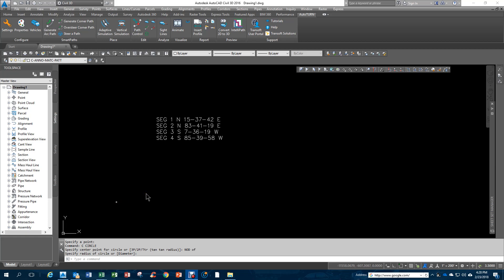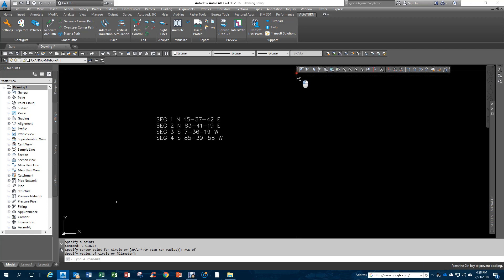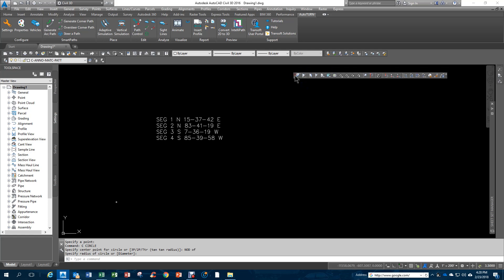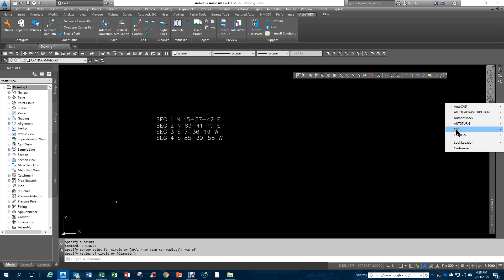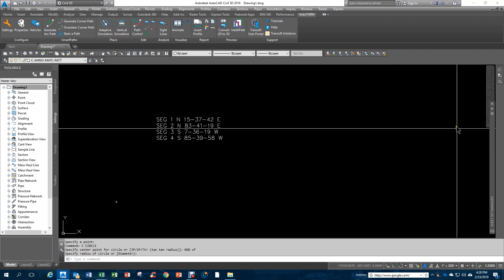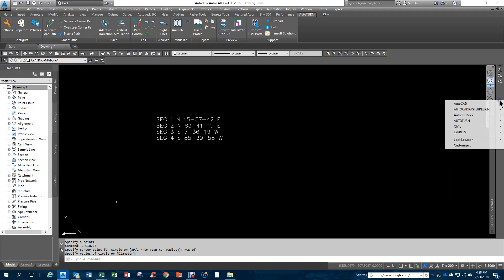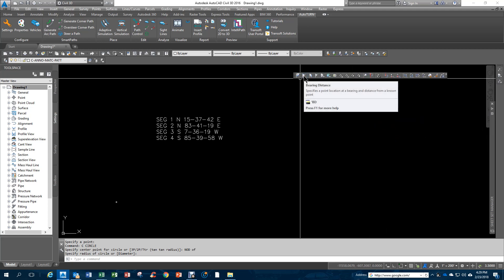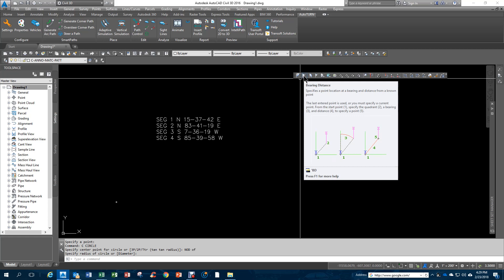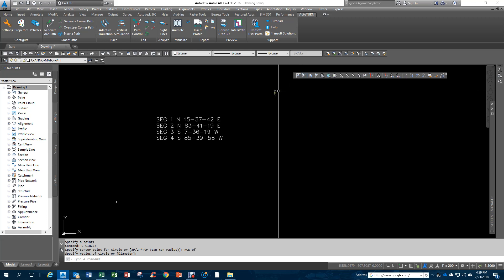It's a little circle. Before I start this, I need to make sure that the Transparent Commands toolbar is open. If it's not open, you need to right-click on a gray area and go to Civil 3D and put a checkbox next to it. We're going to use this Bearing and Distance button, and if you rest over any of these, it shows you how to use the tool.